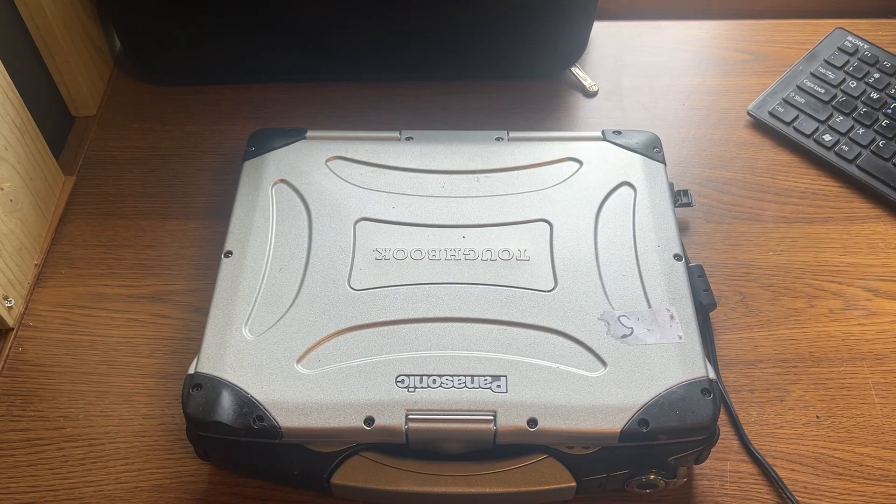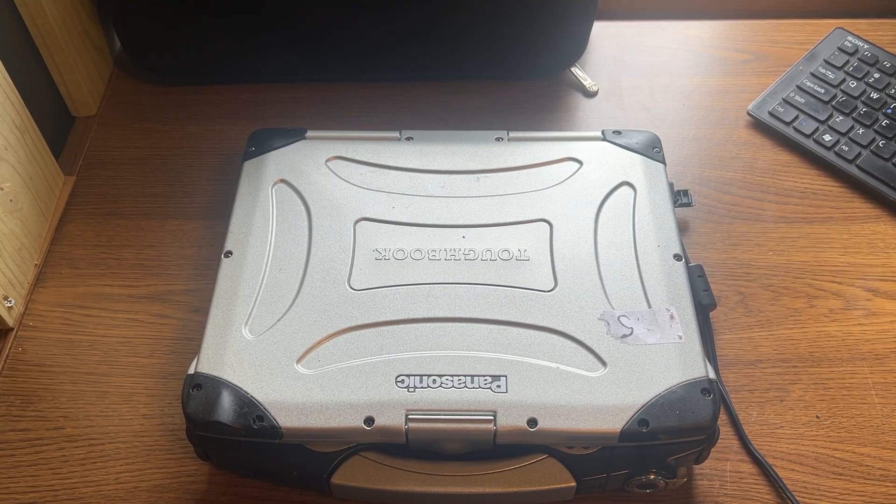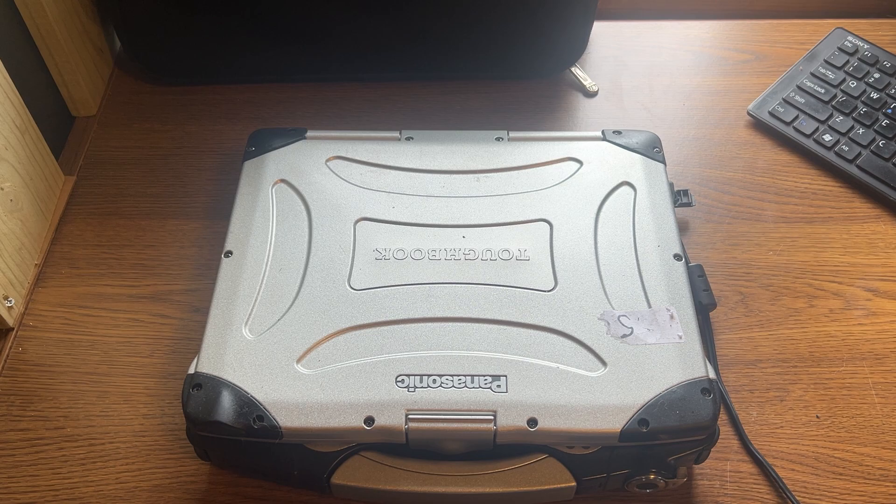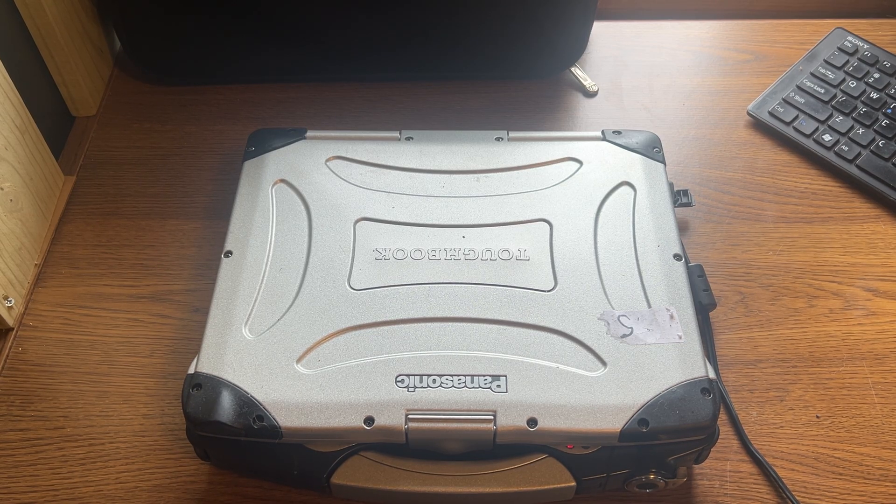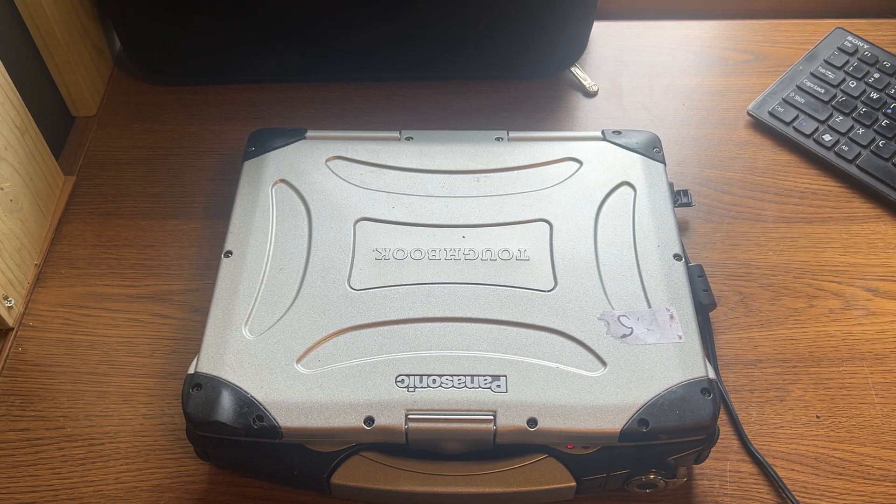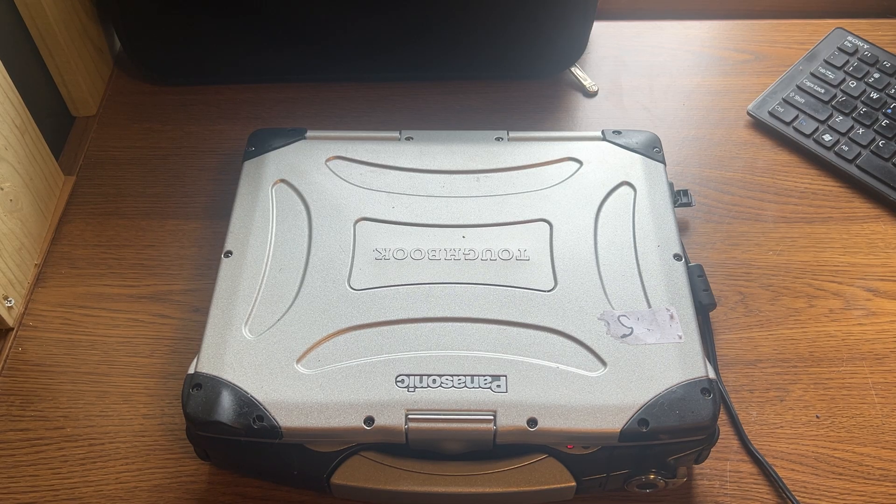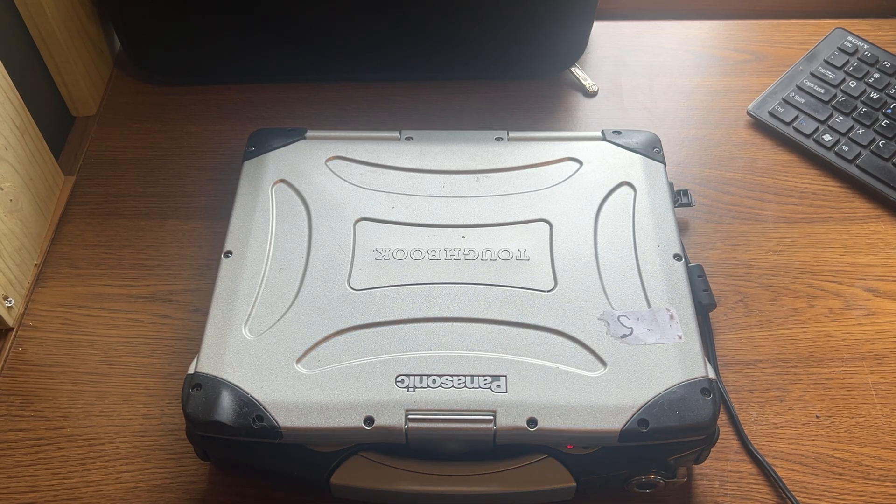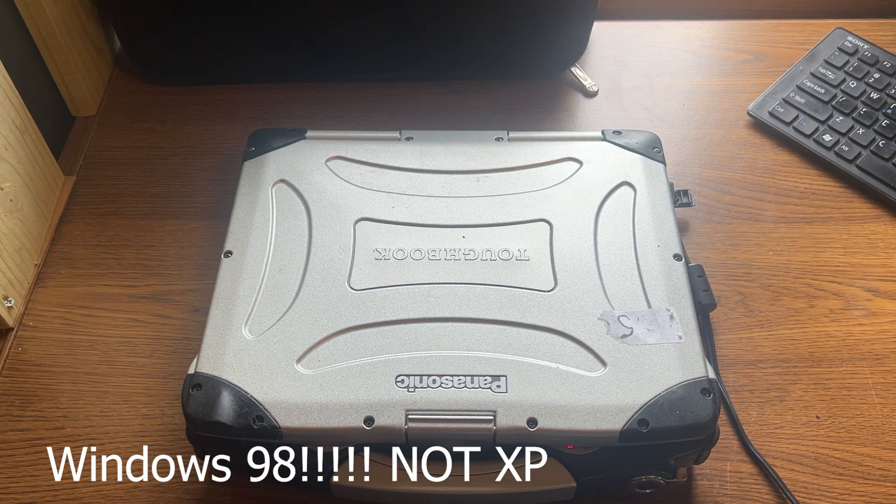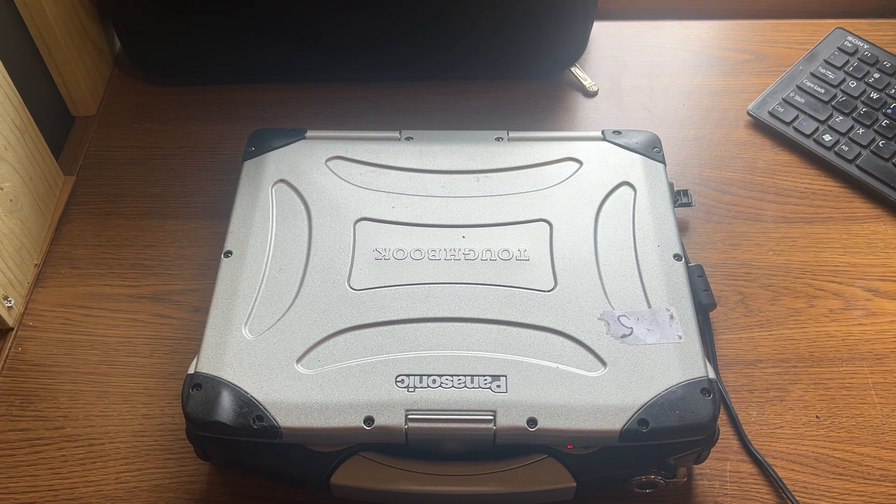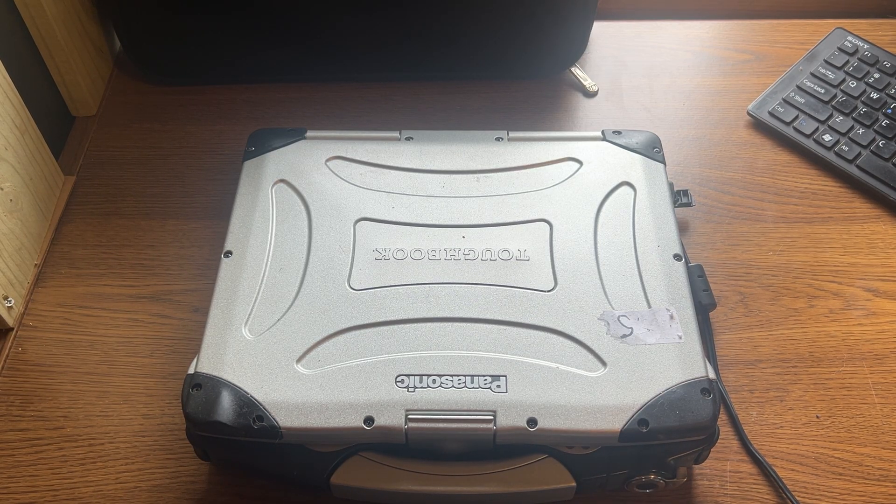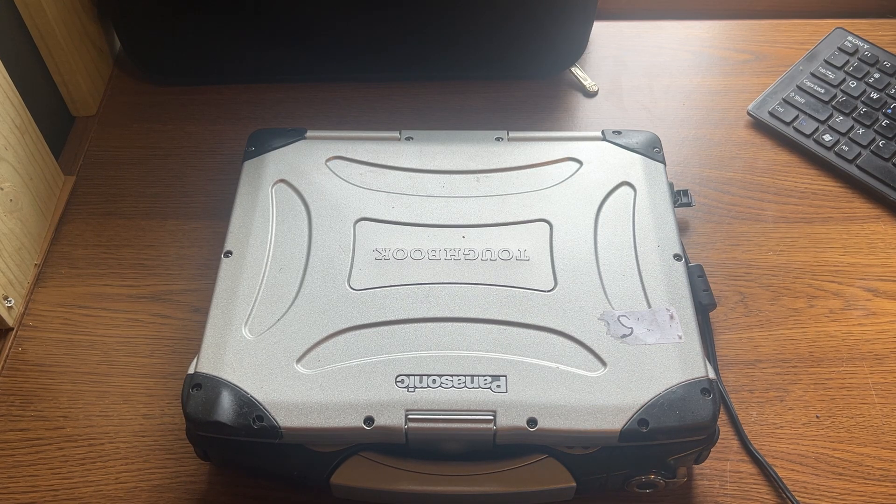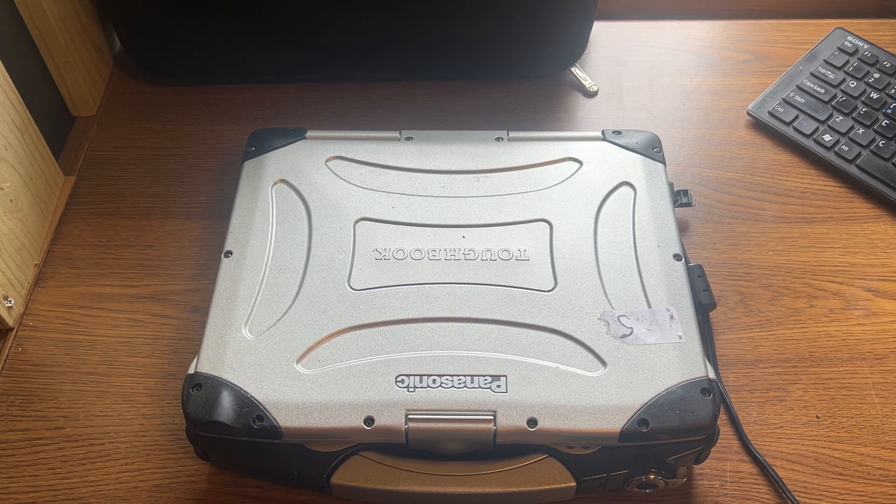Hey everyone, welcome back to another video. I got a really interesting one for you today. Here lies a Panasonic Toughbook CF-28. This is an awesome, rugged, Windows XP-designed Toughbook, and I got my hands on one for only $30 at a flea market, believe it or not.